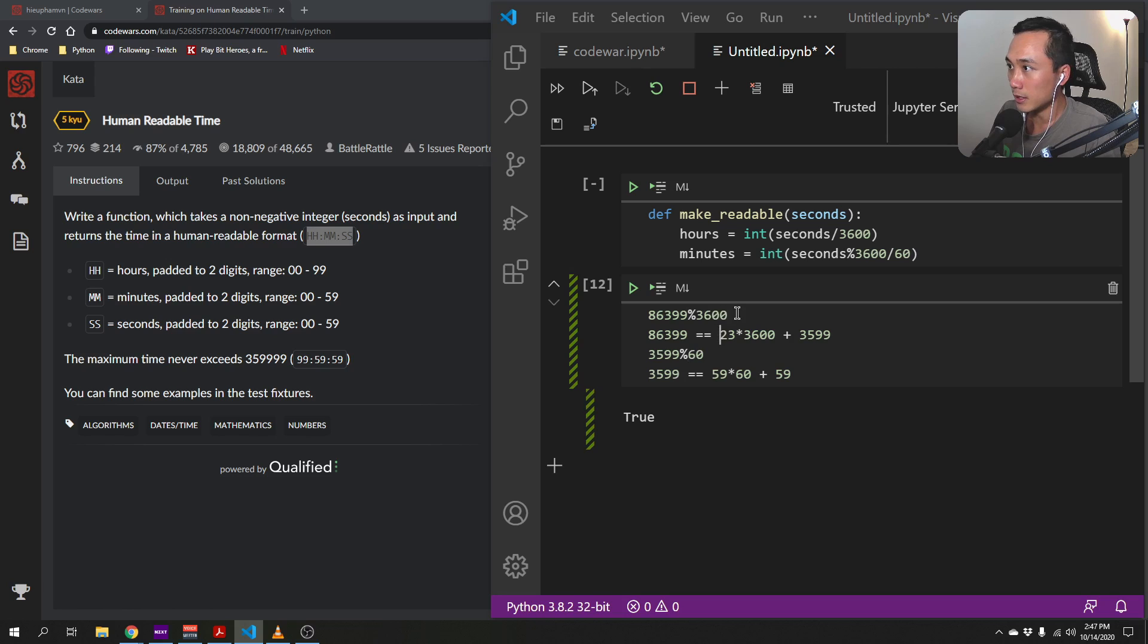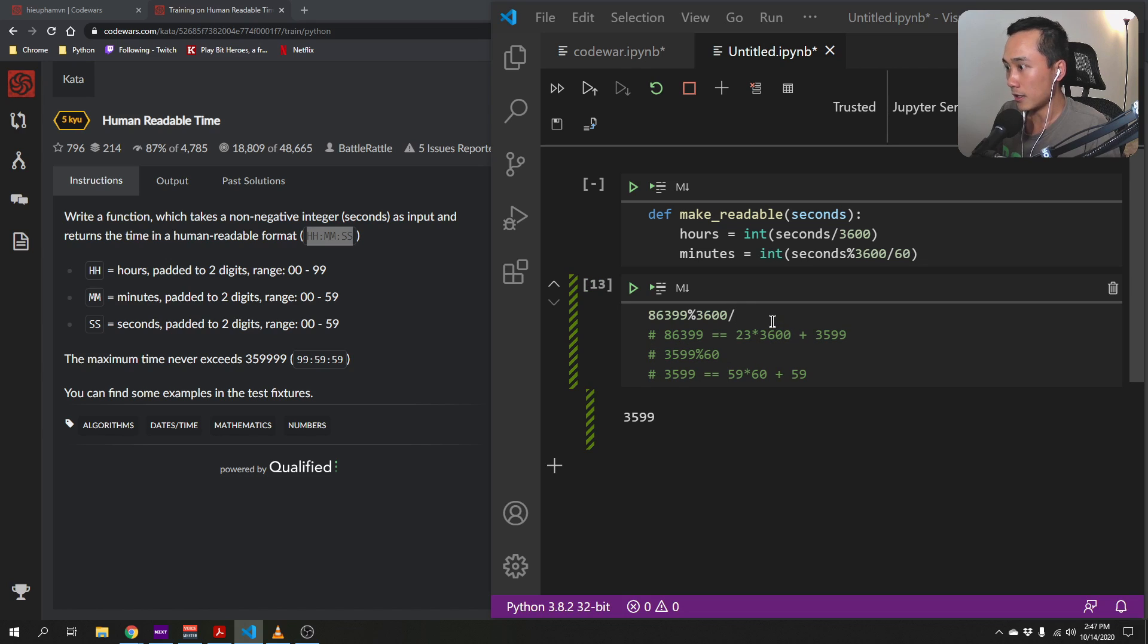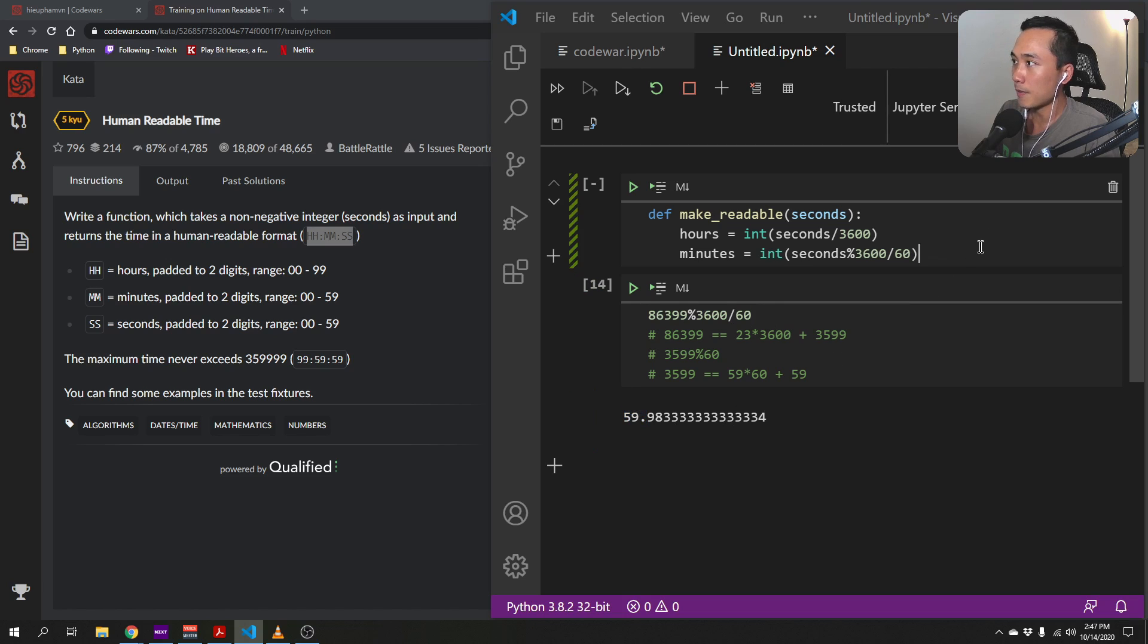So basically, this modular, so here we'll get this divided by 60. So the int of that will be the number of minutes.